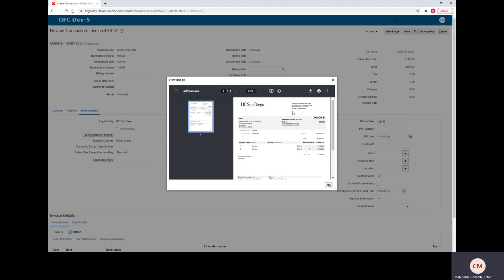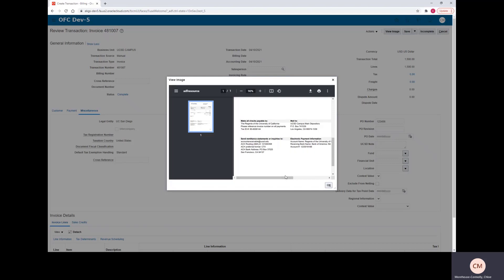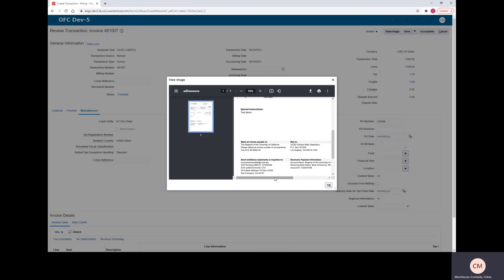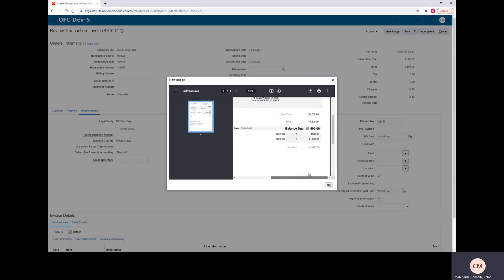All right, so this will pop up as a PDF and you can see here our purchase order that we typed in shows here on the invoice. And then we have our special instructions at the bottom of the invoice and our line items show up here as well.